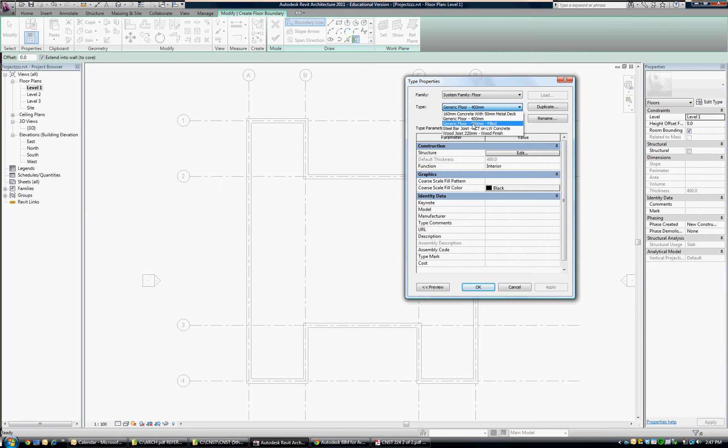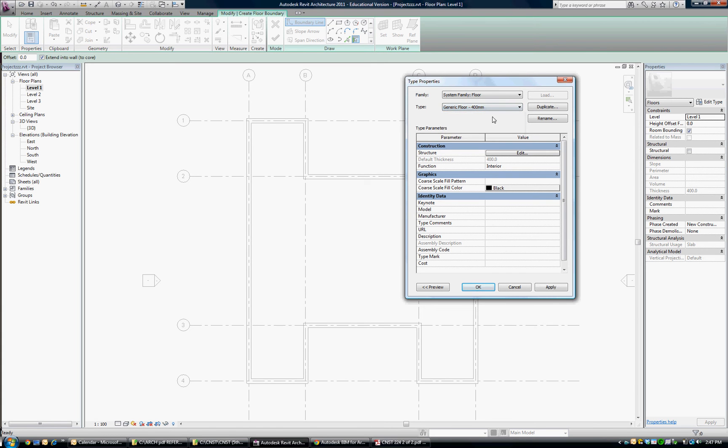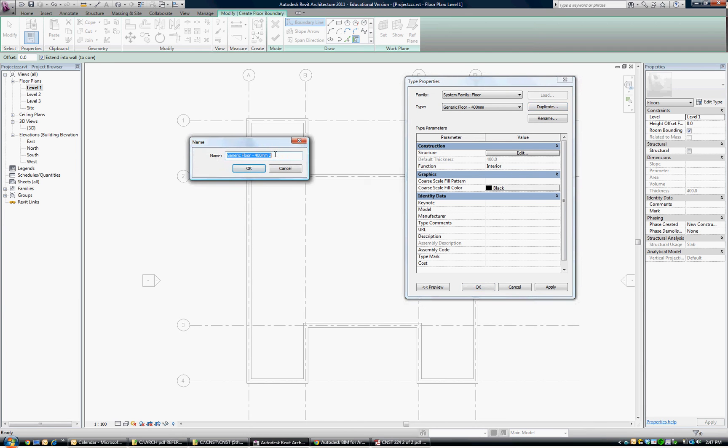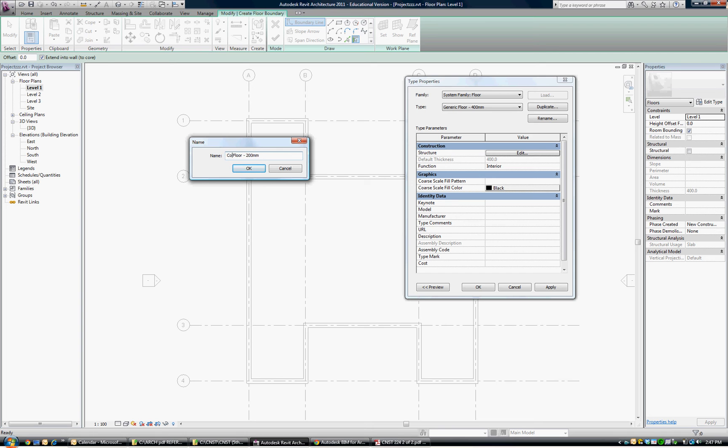And if we wanted, as in the tutorial, a 200 millimeter concrete slab, we would pick on the 400 and say duplicate. So pick the one that's closest to what you've got, pick duplicate, and then we'll just get rid of the number 2 and we'll change it to a 200 millimeter, and let's call it concrete. Concrete slab, 200 millimeter is my new name.